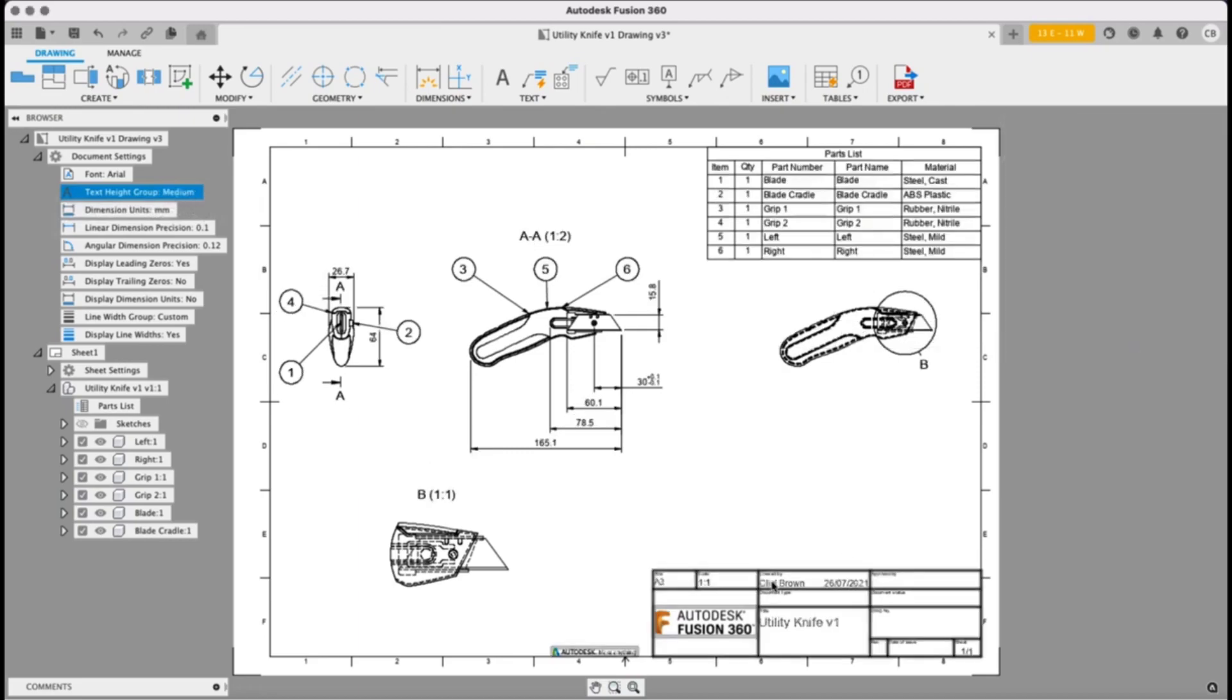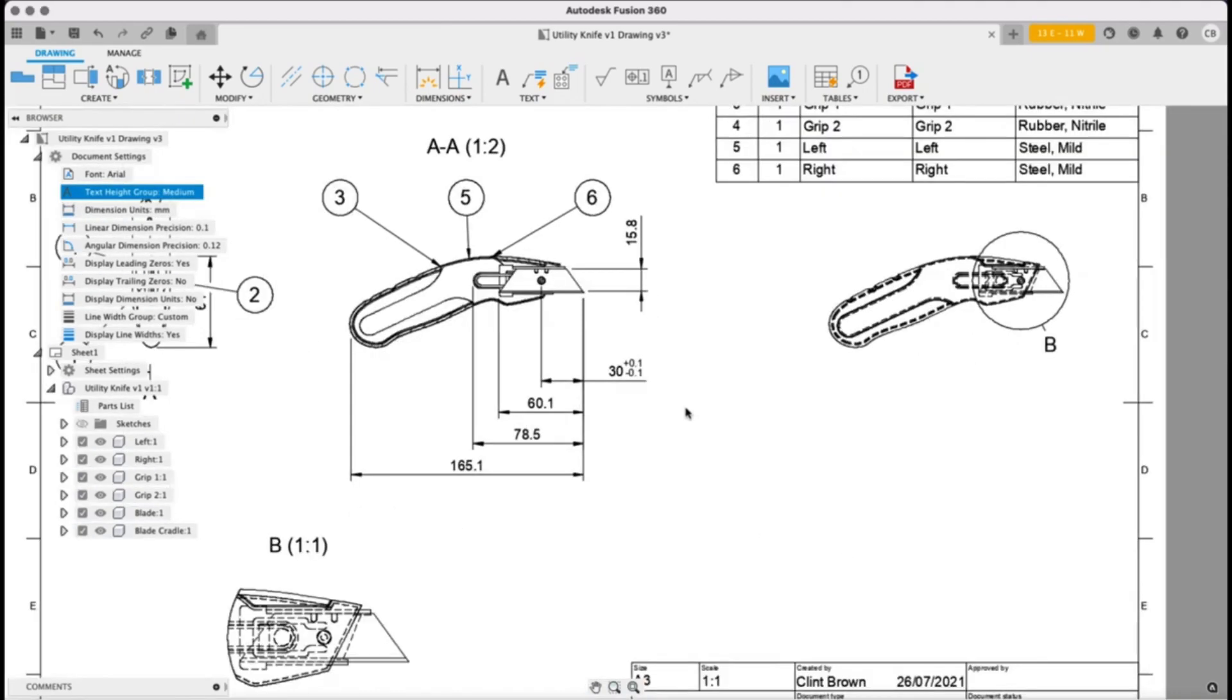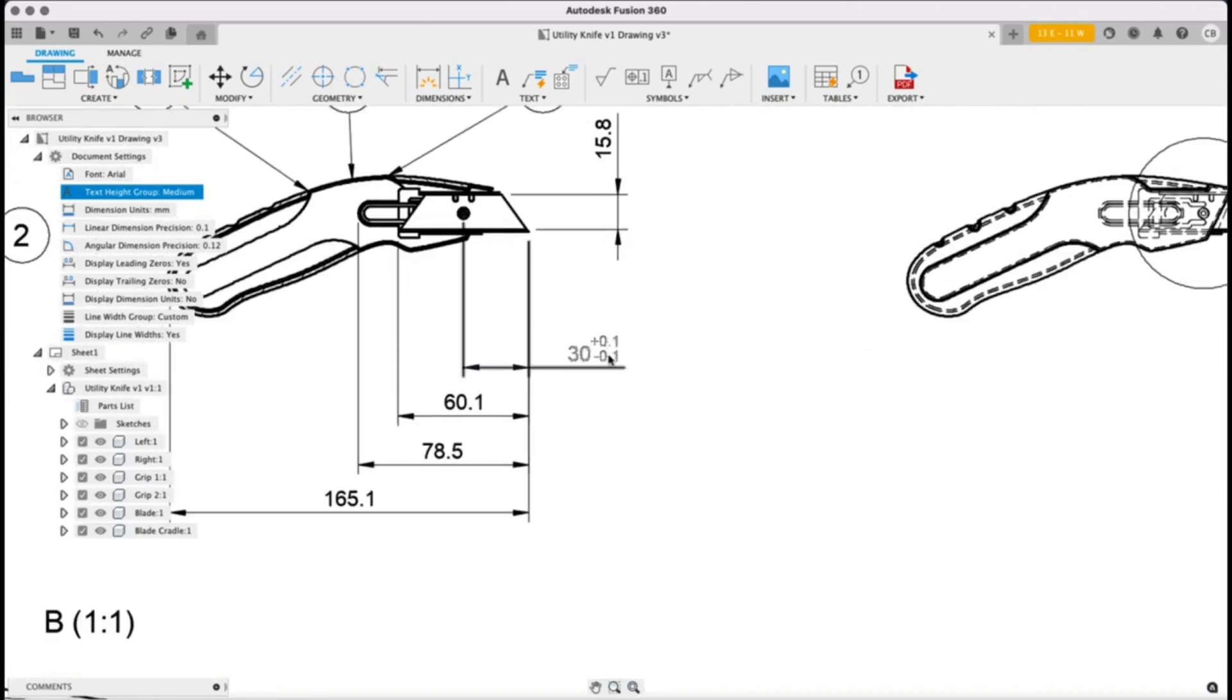Now we're going to talk about the individual elements. So the small text type group generally affects things like our tolerances over here in ISO templates.